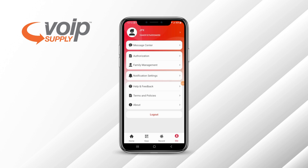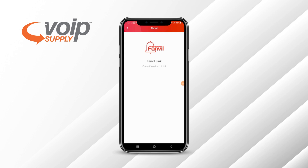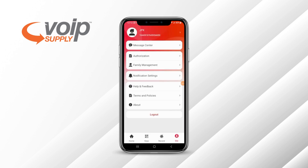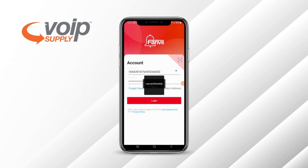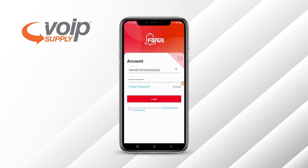Terms and policies — that's self-explanatory. And then you have About the Application. Currently I'm running version 1.1.5 and the application is up to date. I'm going to go ahead and log out. If you do have any further questions, go ahead and reach out to VoIP Supply. Check out the links in our description box below. Thank you for watching.